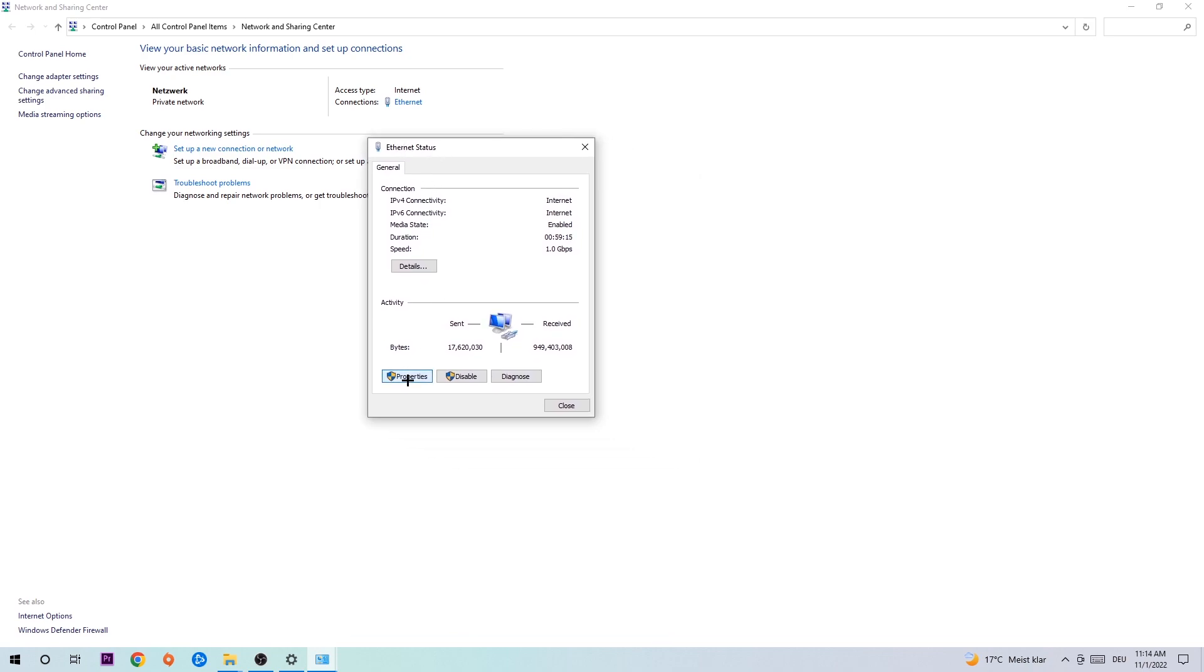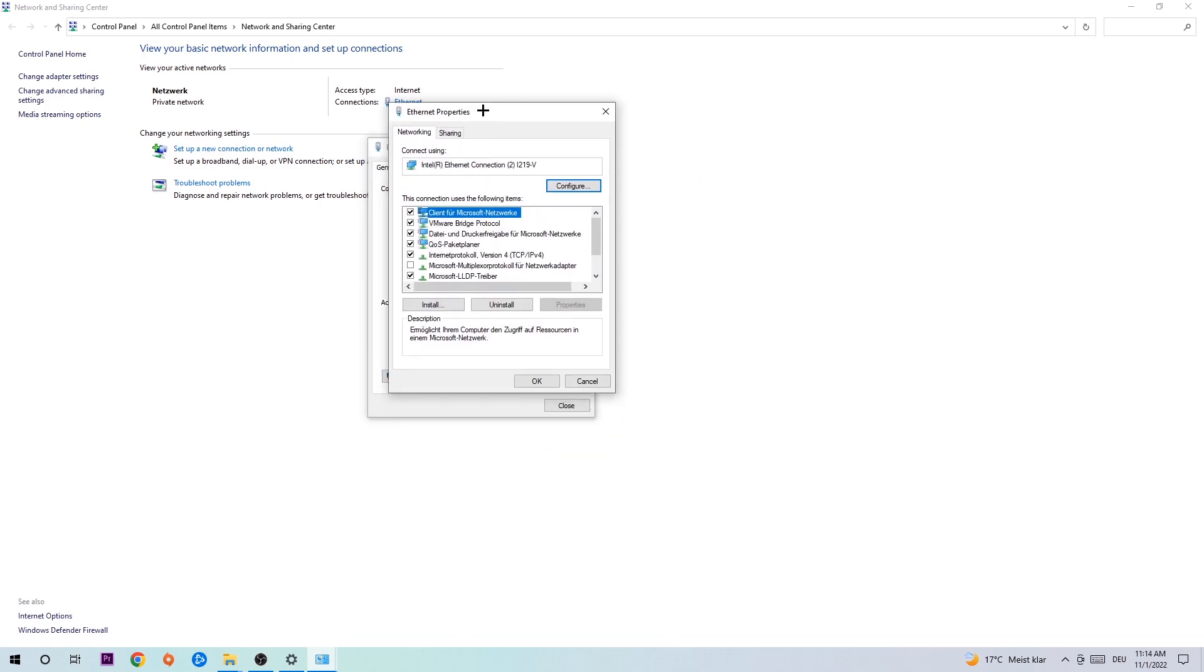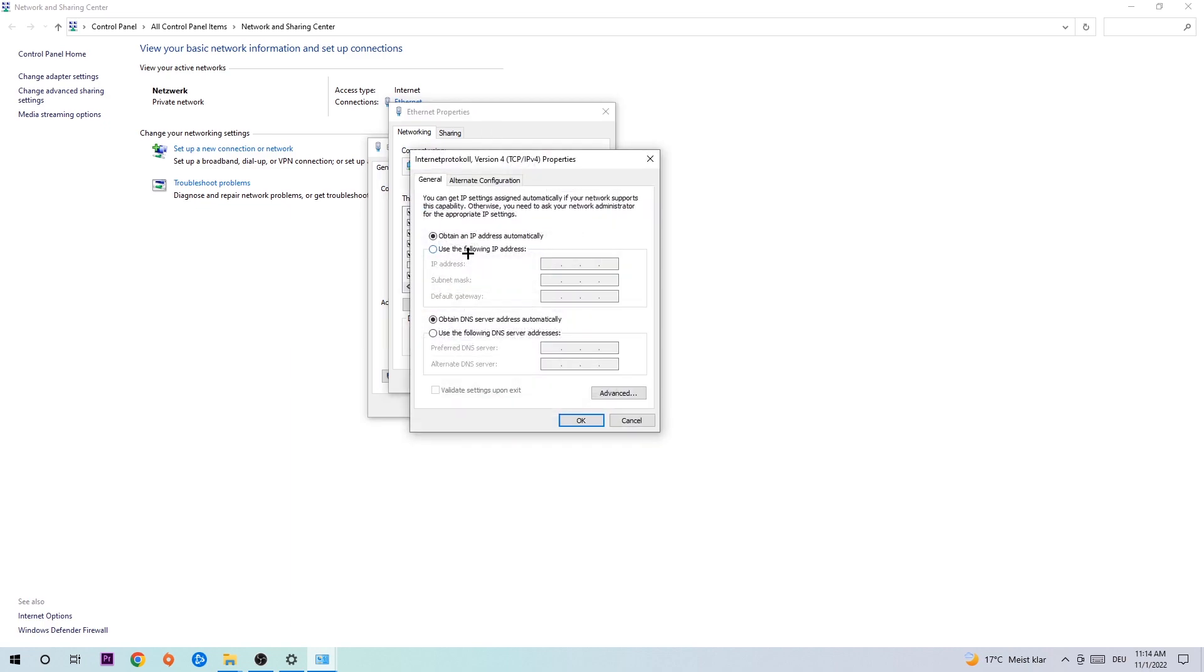I want you to click Properties. You can only do that by being an administrator. Hit Internet Protocol Version 4.